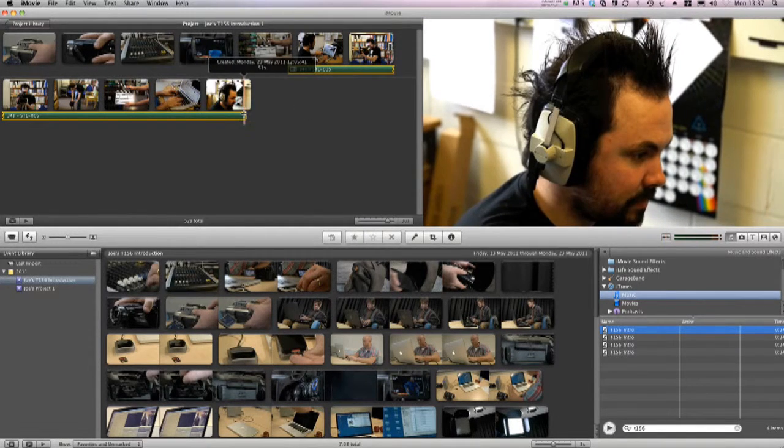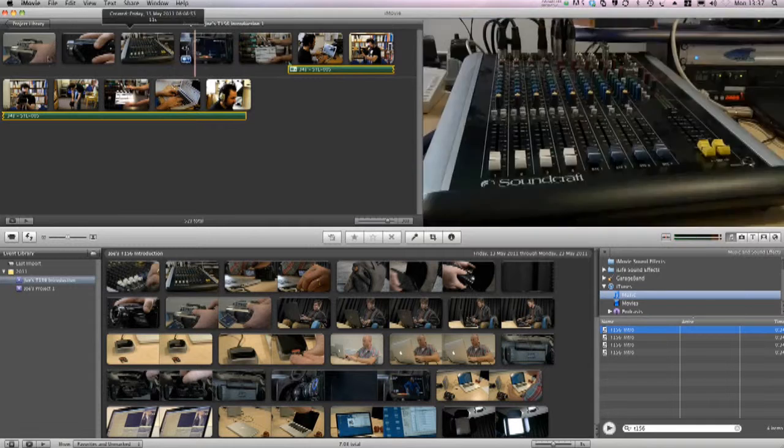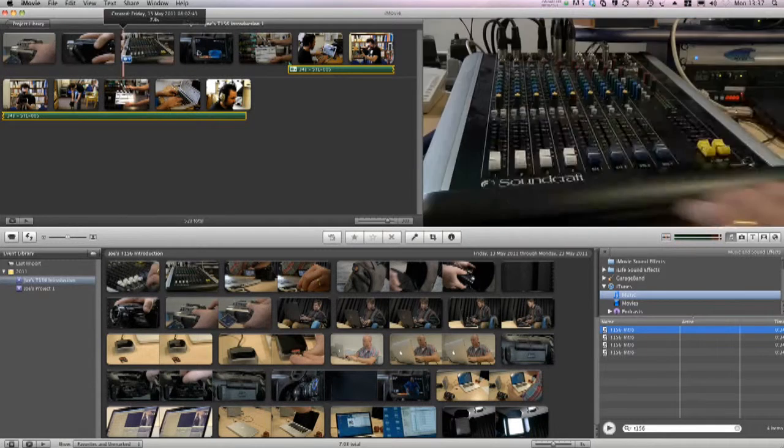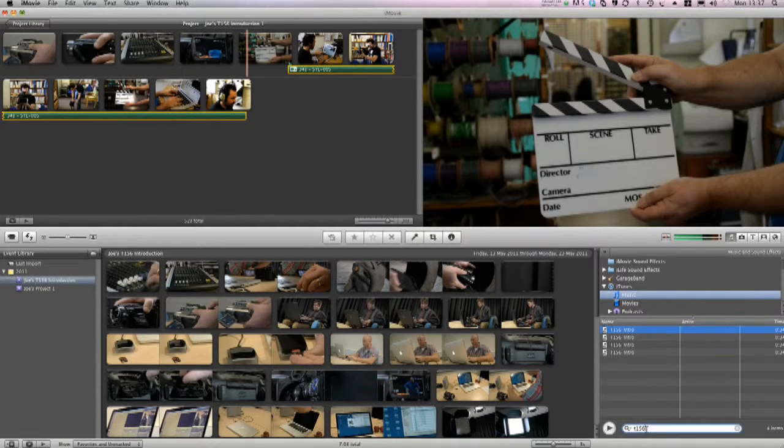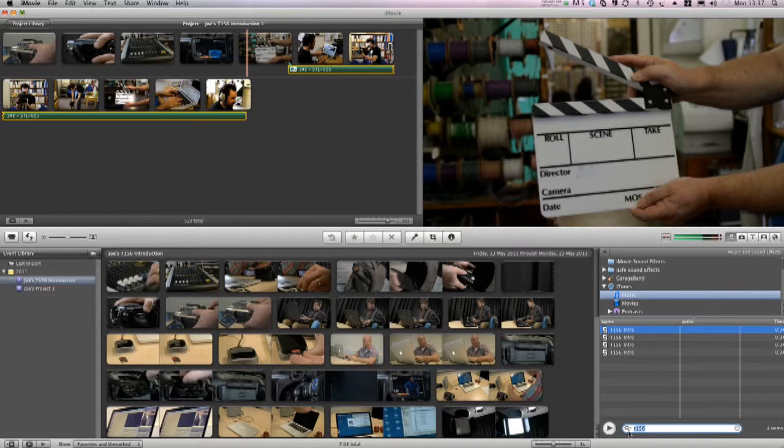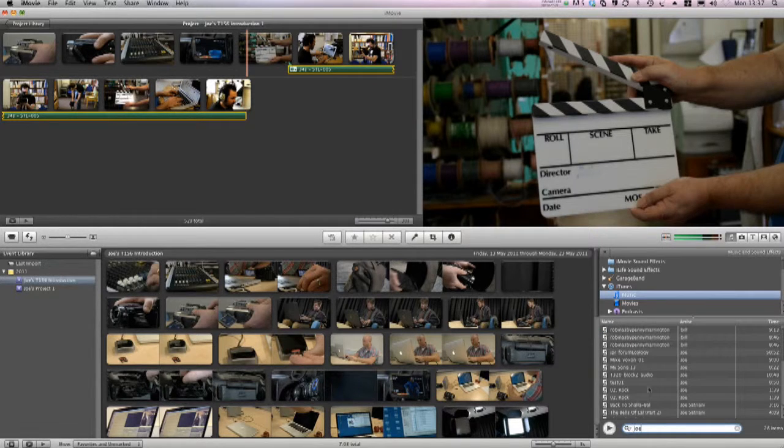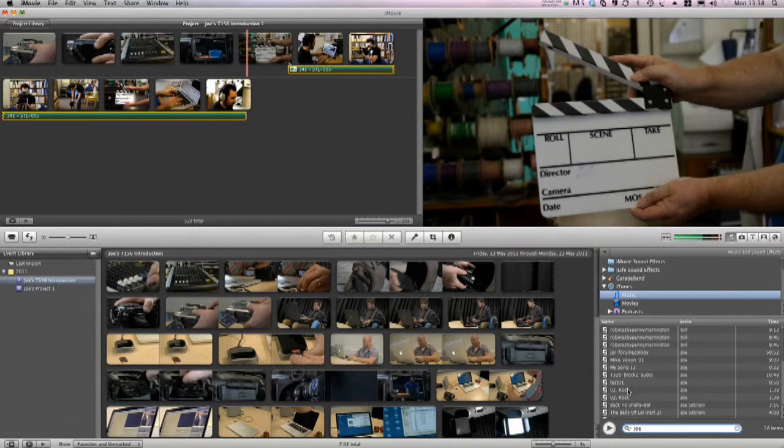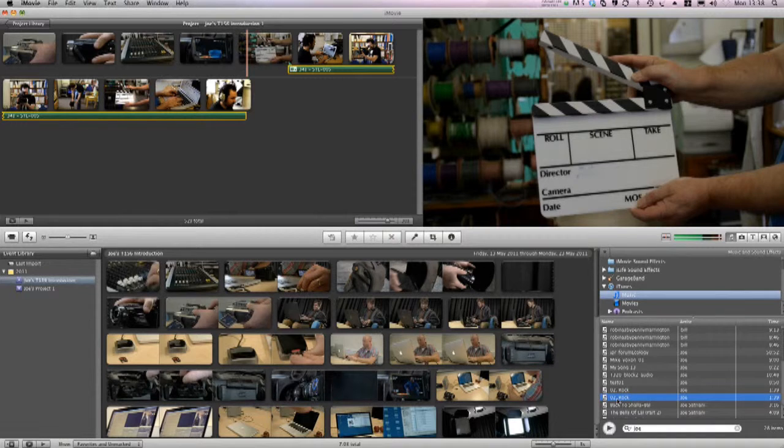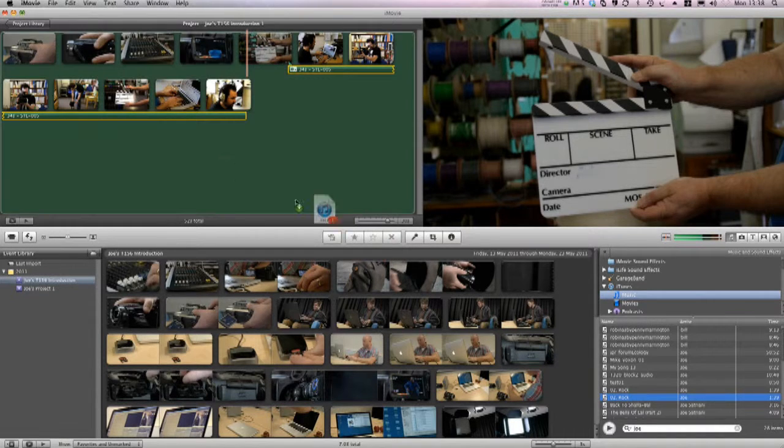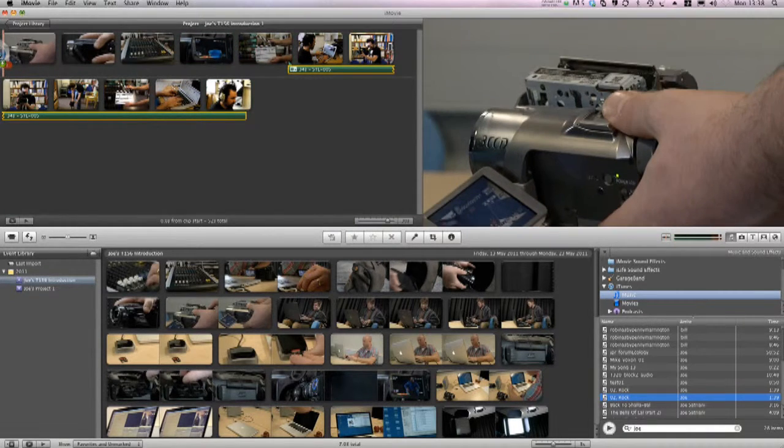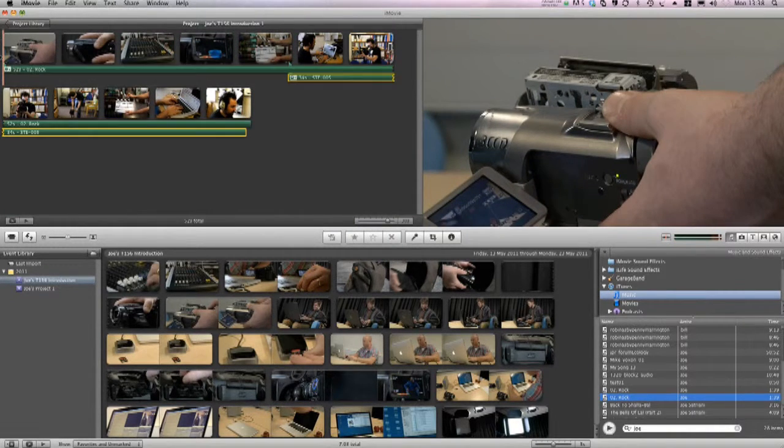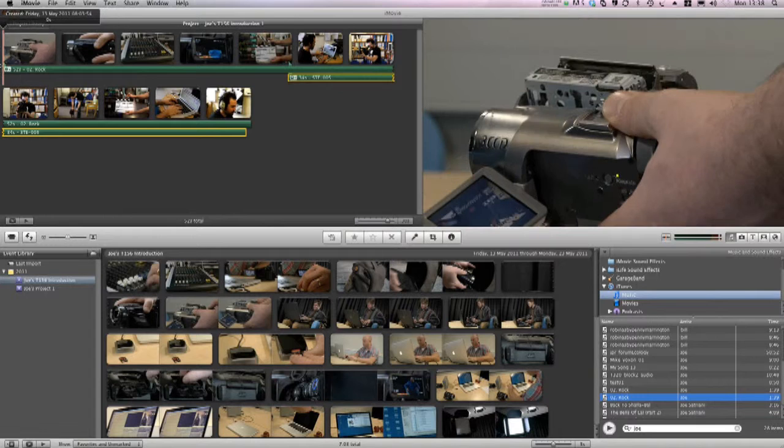Now we have that, I want to add some music over my GVs here. I'll browse to my iTunes library again and search for the music this time. And here it is. So I'll drag that up over the GVs. And let's play that.